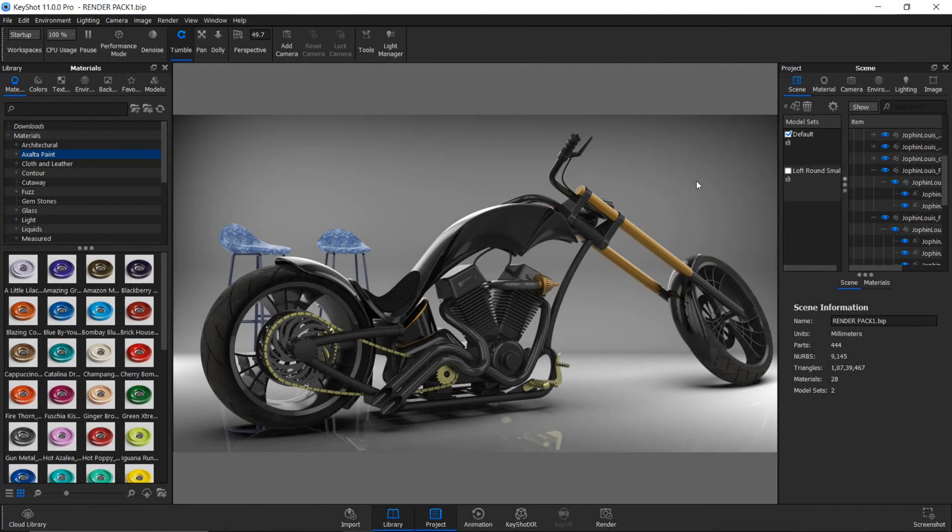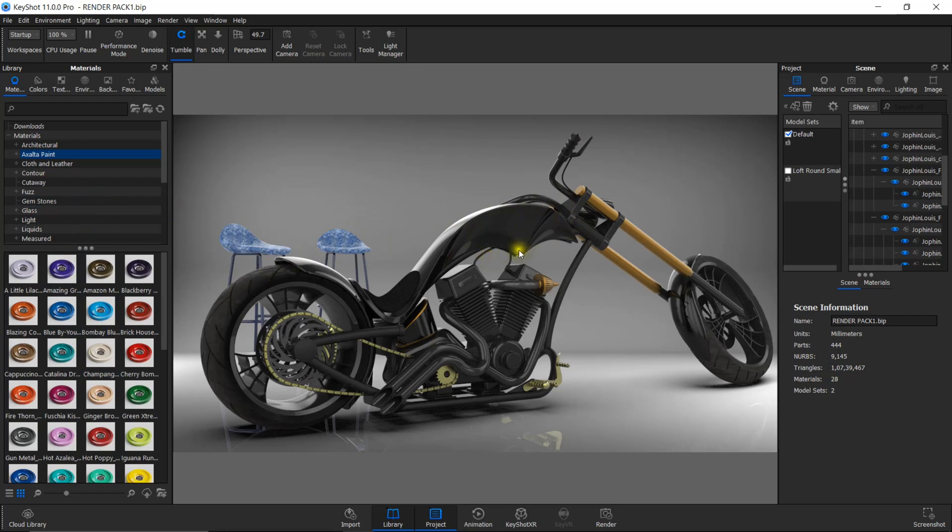First, we have to apply a material to the part onto which you want to add the label. In this case, I'm applying black paint onto this tank because I'm going to apply labels onto this gas tank of the motorcycle.